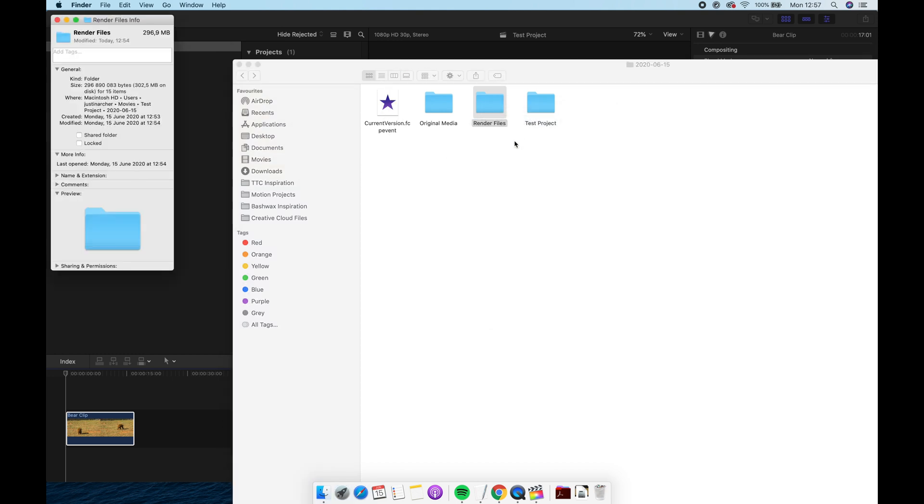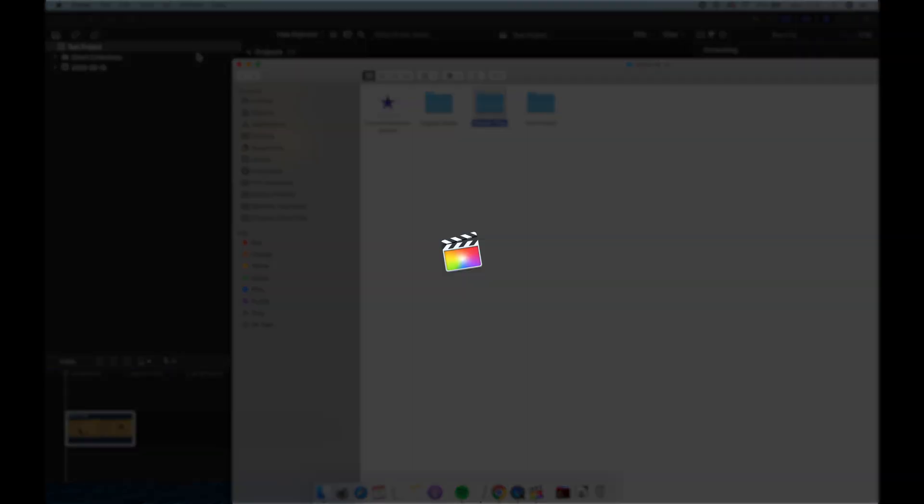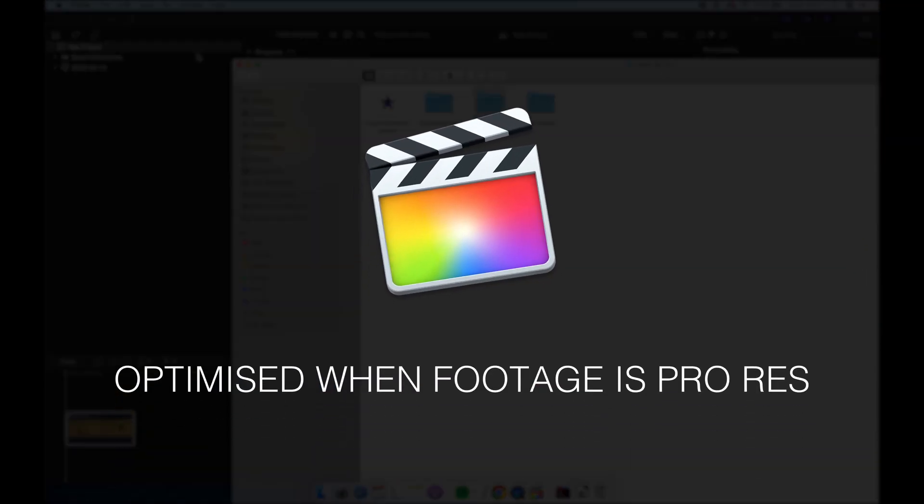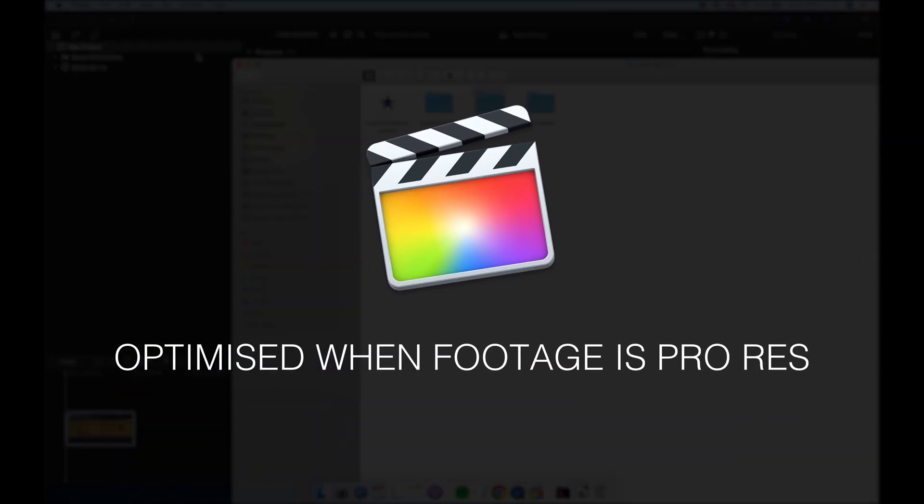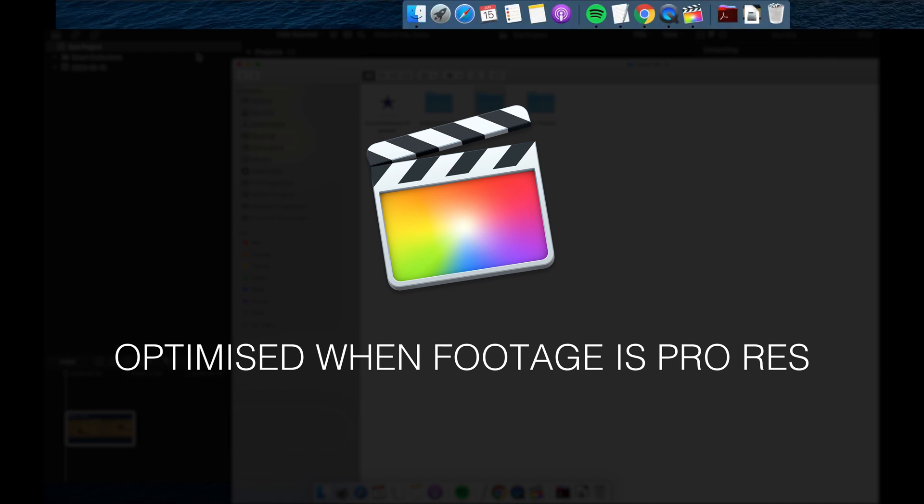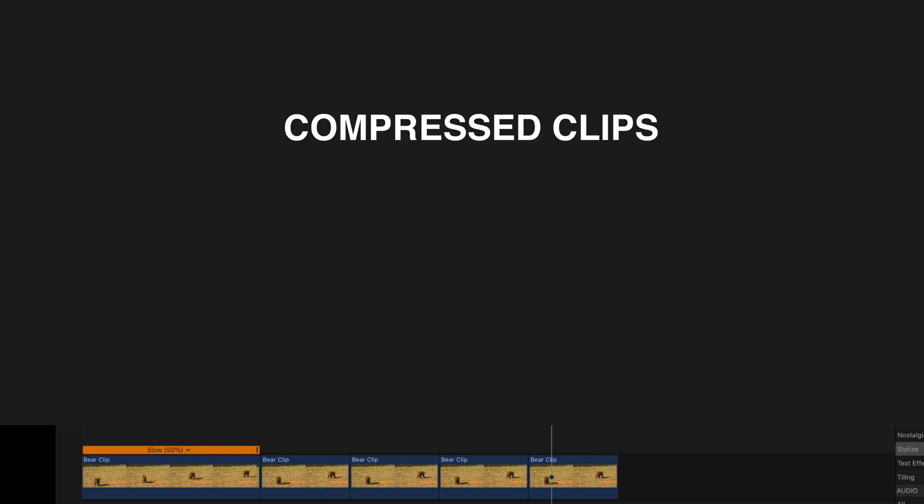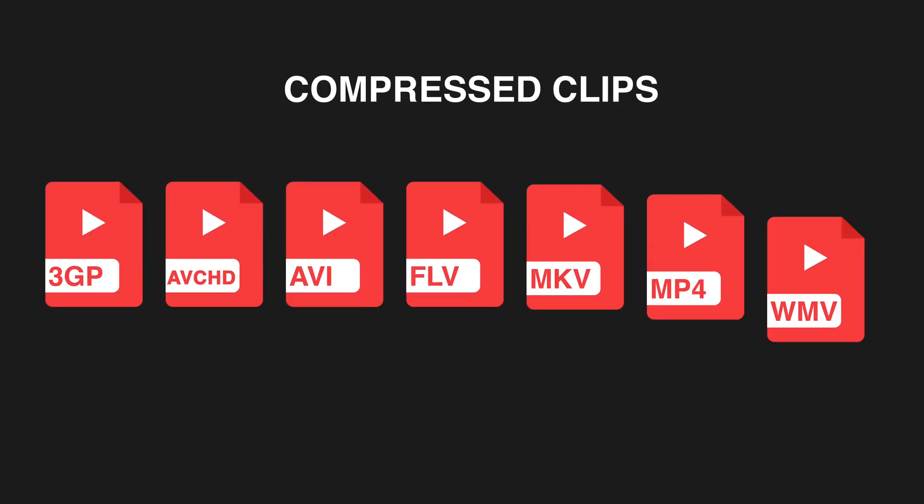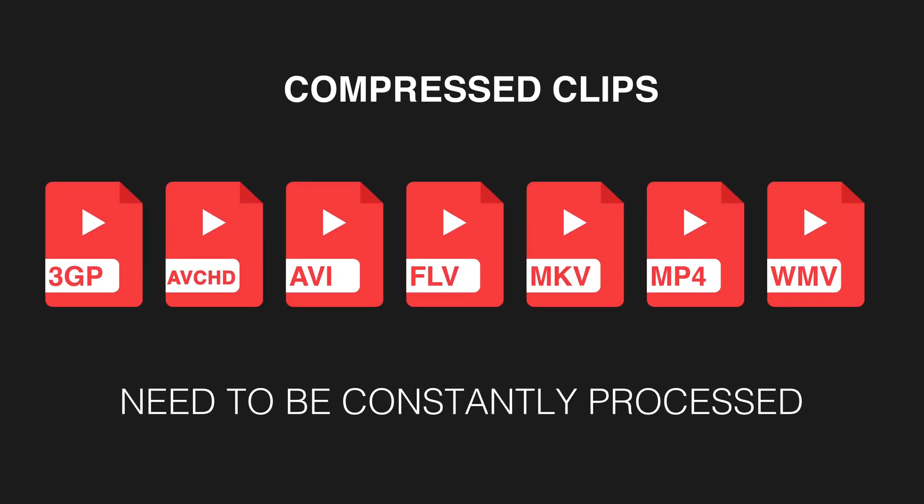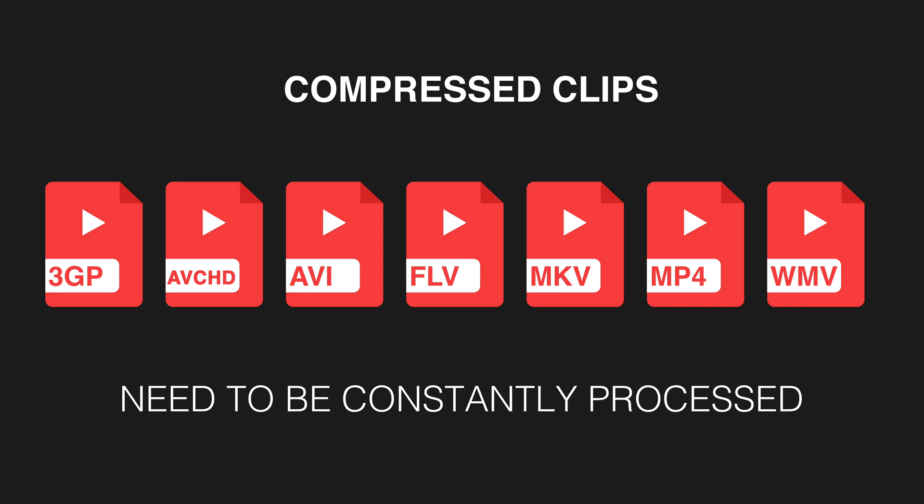Why does Final Cut Pro do this? It's actually trying to do this to speed up the editing process. This is because Final Cut Pro is optimized for editing when your footage is in ProRes. So given the chance it's going to transcode your clips in order to give you a smoother editing experience. Compressed clips like the ones we import from most phones and cameras would have to be constantly processed which can slow down your editing experience.